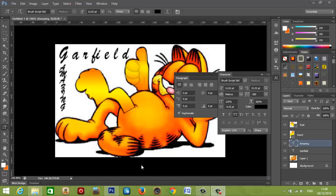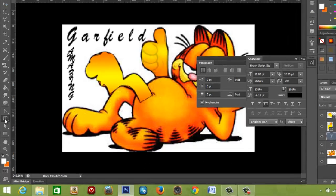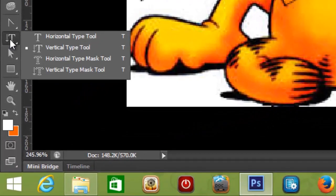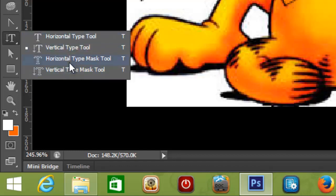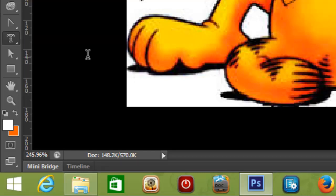Now let's take a look at the type mask tools. They're the second, third, and fourth options in our type drop-down. Like the horizontal and vertical type tools, the horizontal and vertical type mask tools...